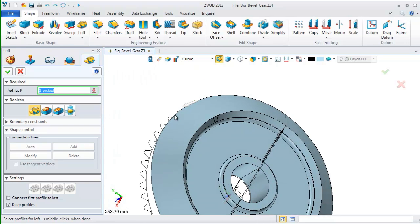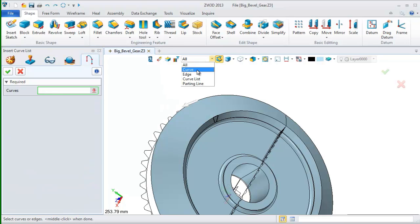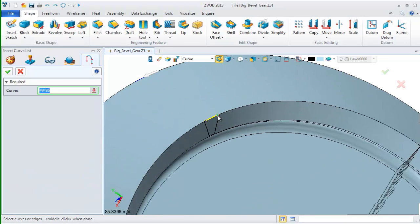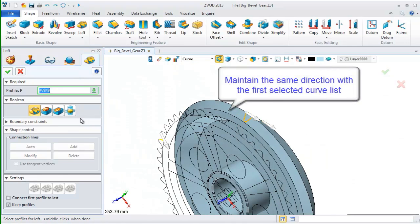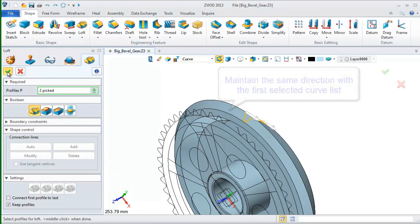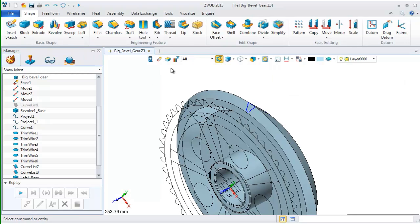Then switch to the back and repeat the same operation we just did. Here, remember to maintain the same direction with the first selected curve list.